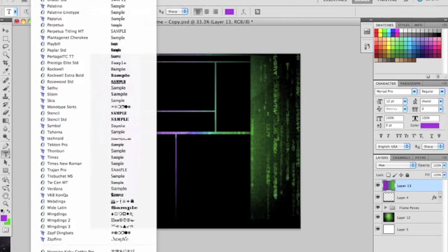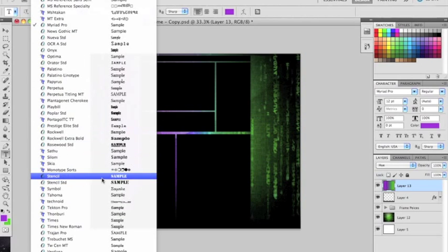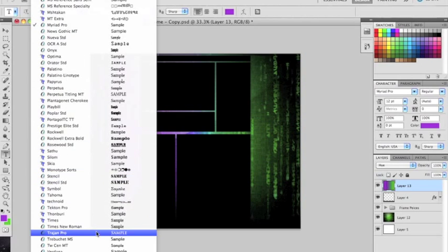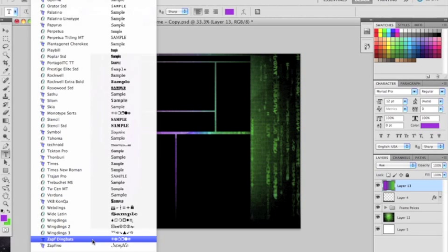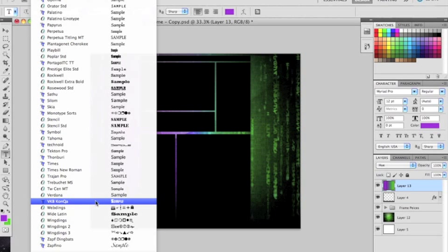So find your font. I forgot what it was called. There it is. Your font will be right there.